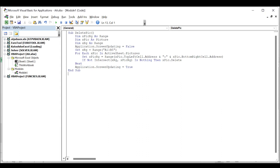In the above VBA code, A1 to B5 is the range that you want to delete the pictures from, please change it to your need.